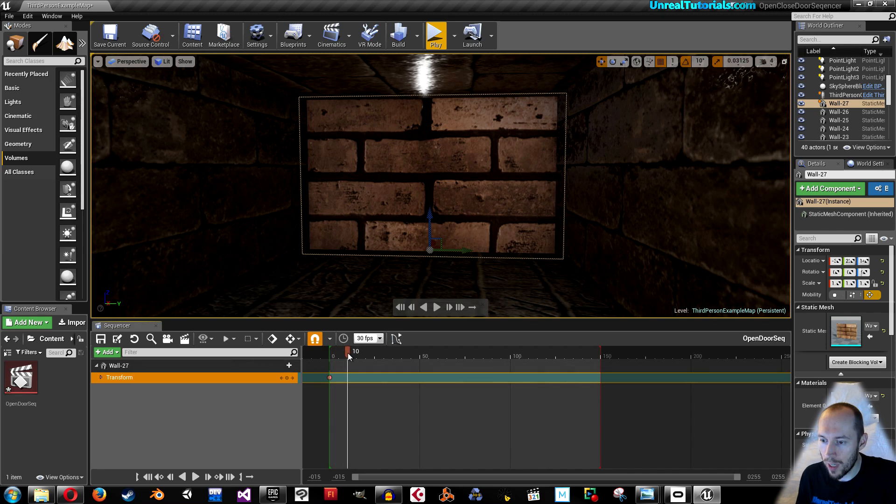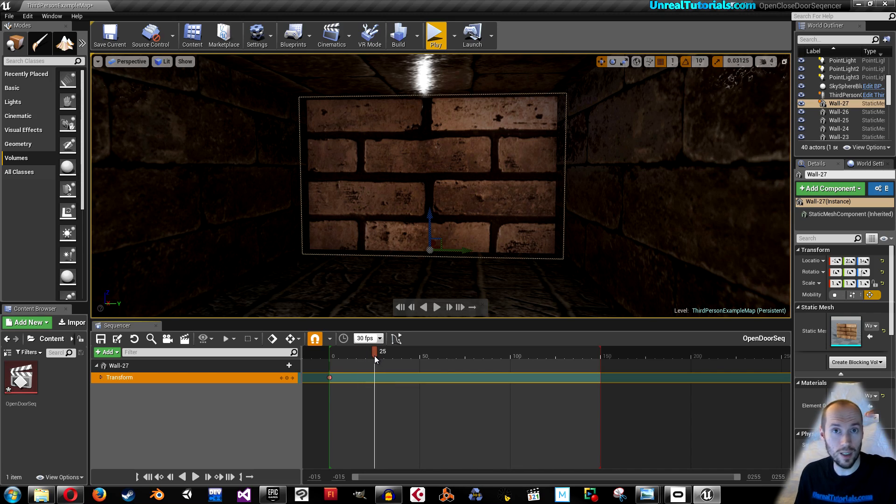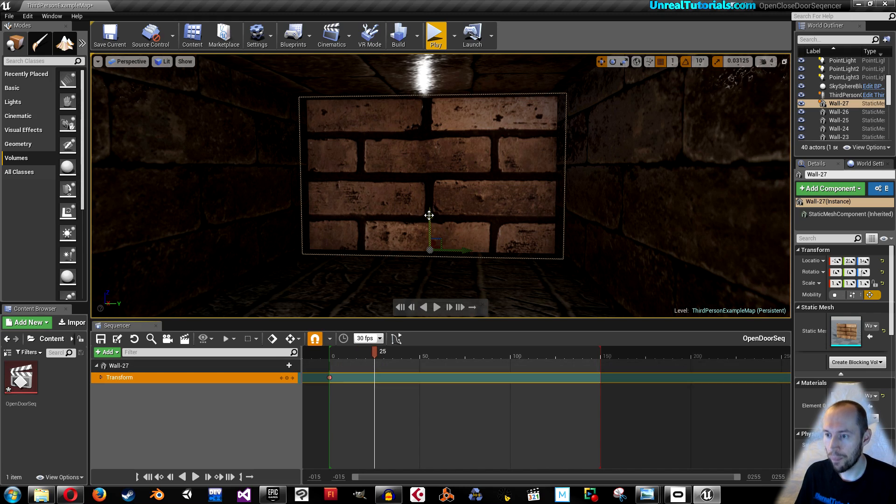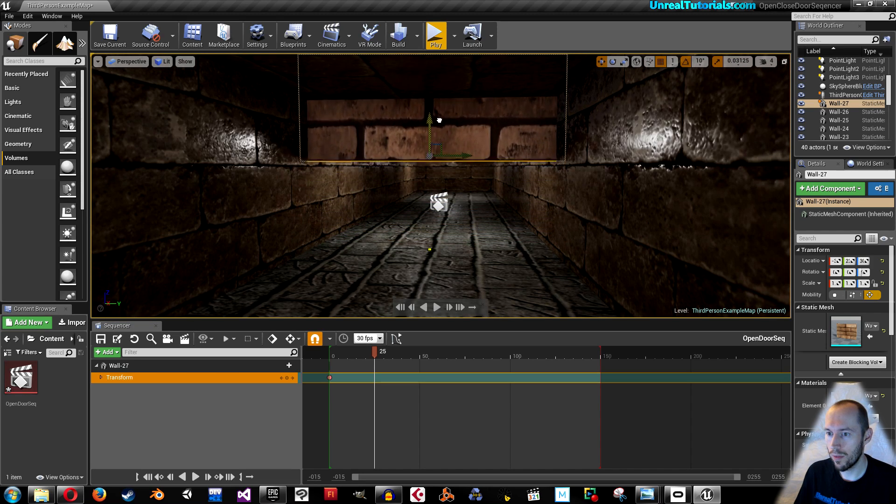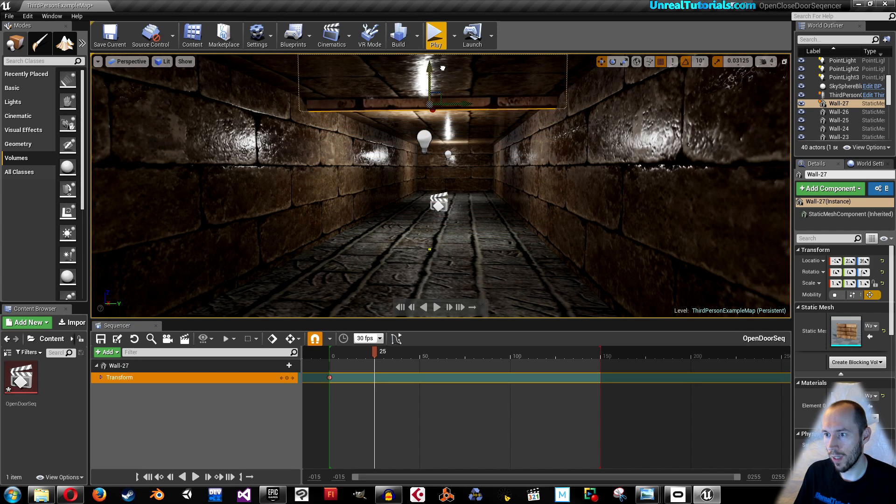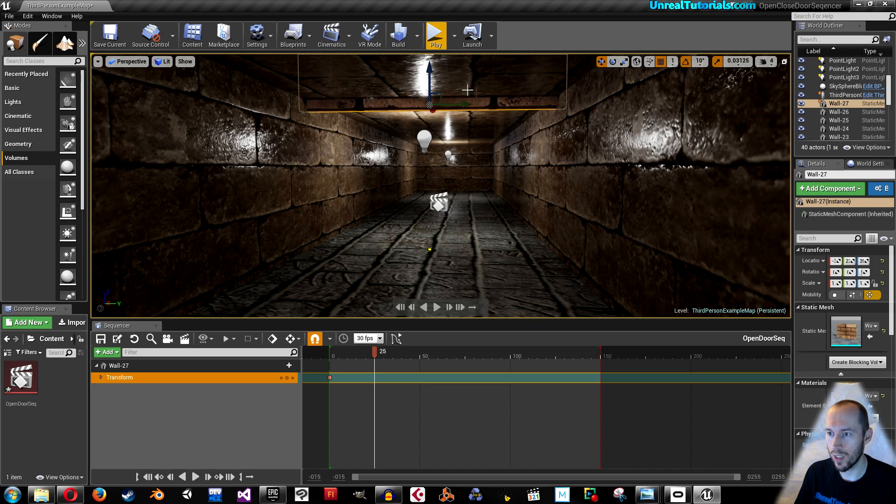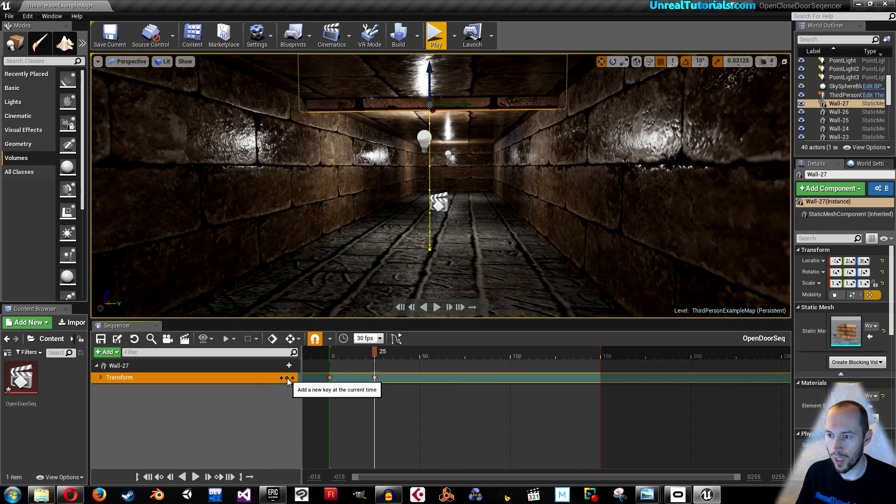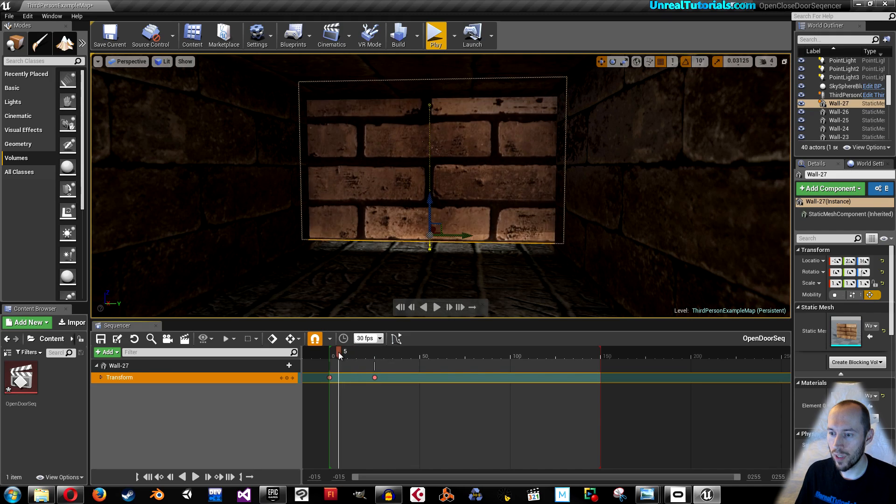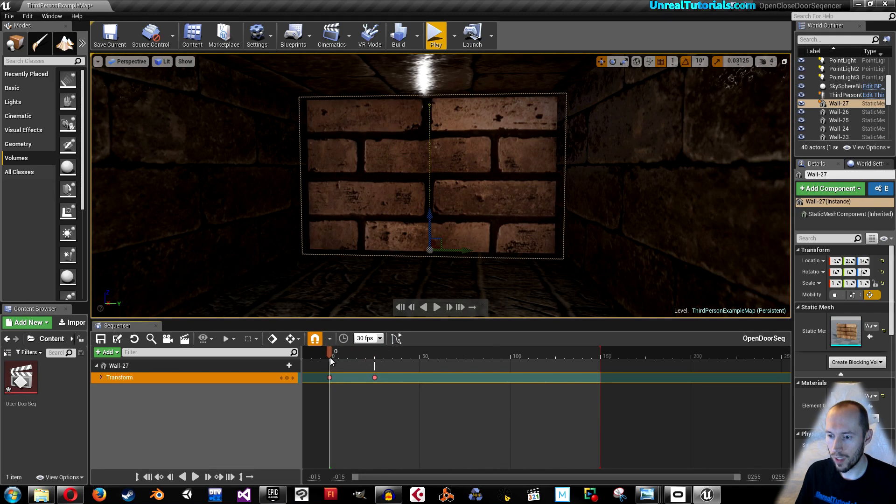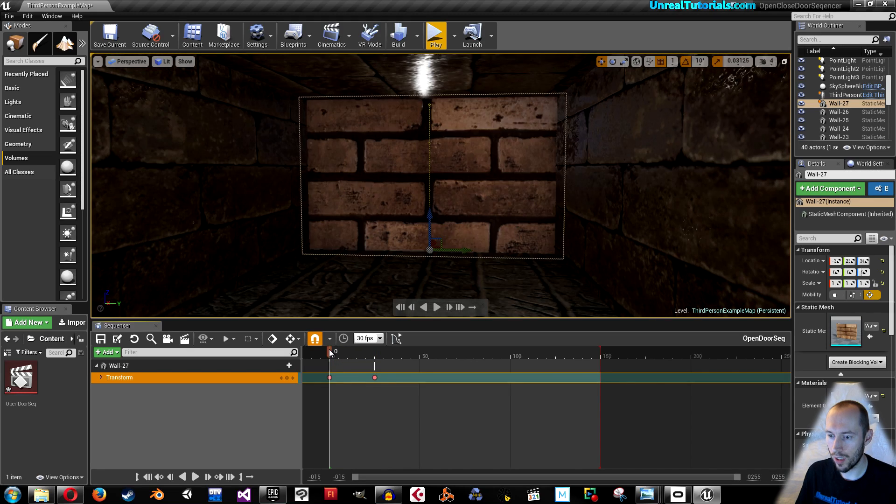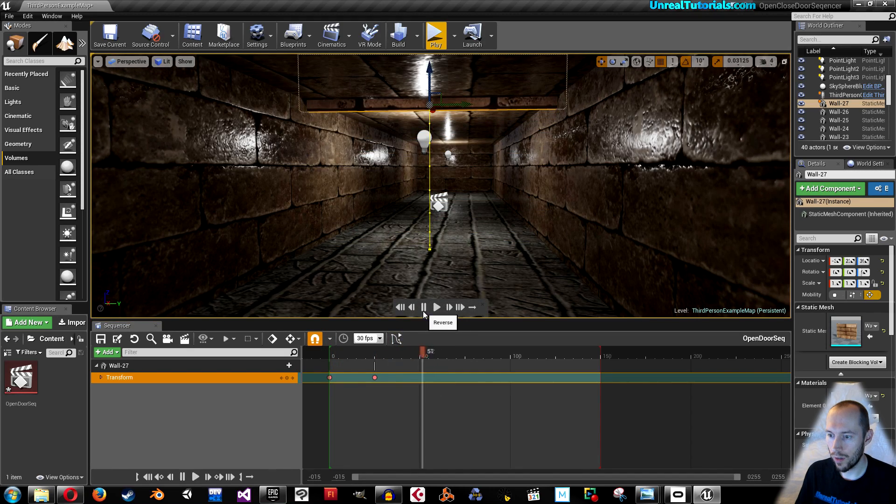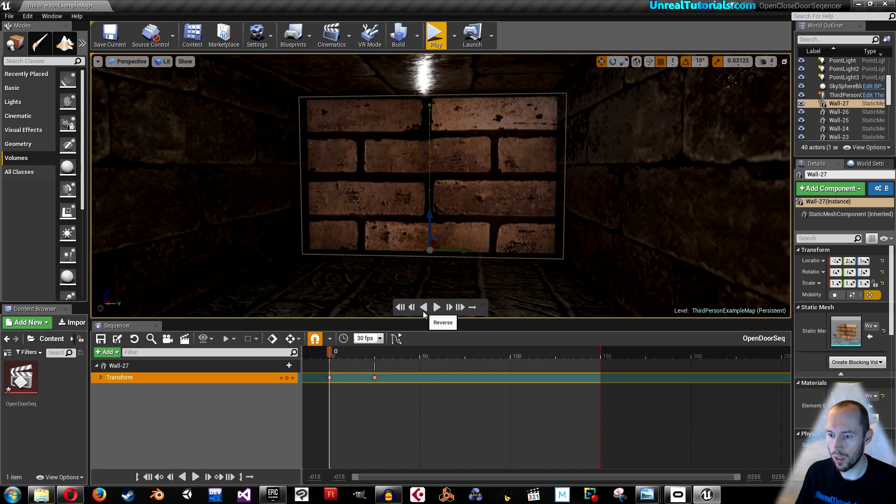Move this timeline bar to where the door will be at its most opened state. I'll take that on 25. Then I will drag the door up so we can see it a little bit. Go back here and add a new key. Now you can move this and you will see that it works. Click space to play. We can take reverse to see that it closes itself again.